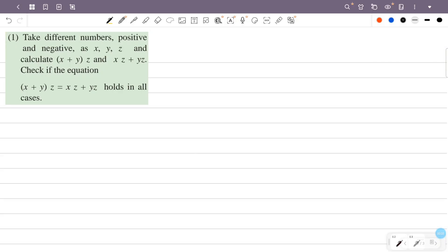Take different numbers, positive and negative, as x, y, z and calculate x plus y into z and xz plus yz. Check if the equation x plus y into z is equal to xz plus yz holds in all cases. We calculate the values of the equation individually as xz plus y into z is equal to xz plus yz.